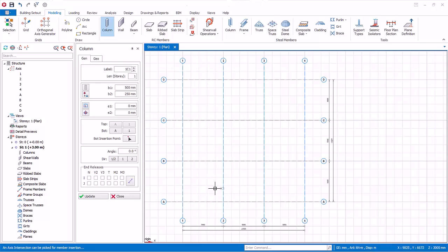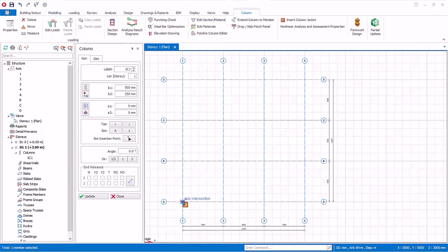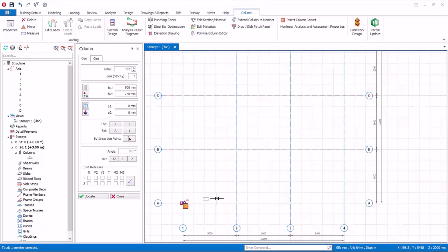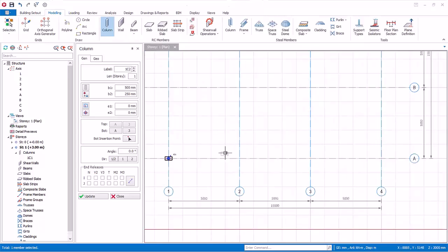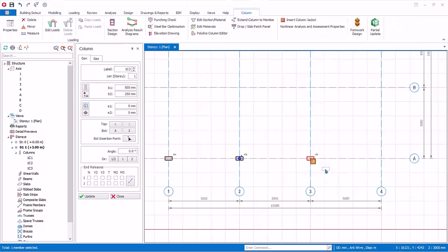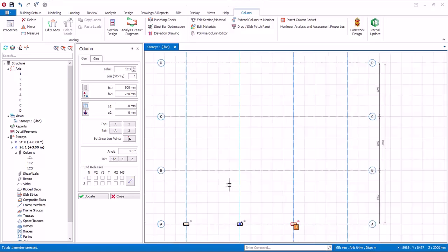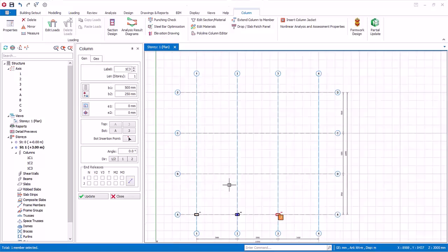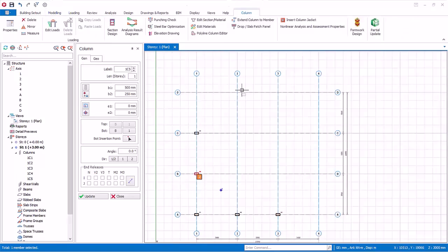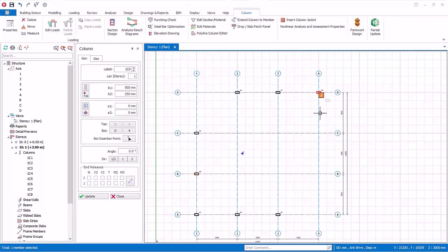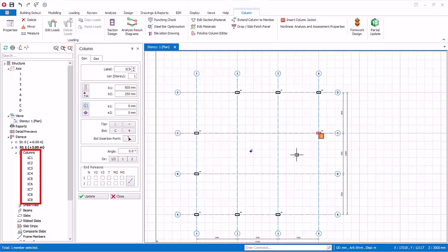Click on the intersection of axis A and 1 and the column will be created. You can insert multiple columns by click and drag a box around intersection of axes. In this case, two columns will be created. Now create six more columns at these locations. Check the structure tree, that a total of nine columns are created.